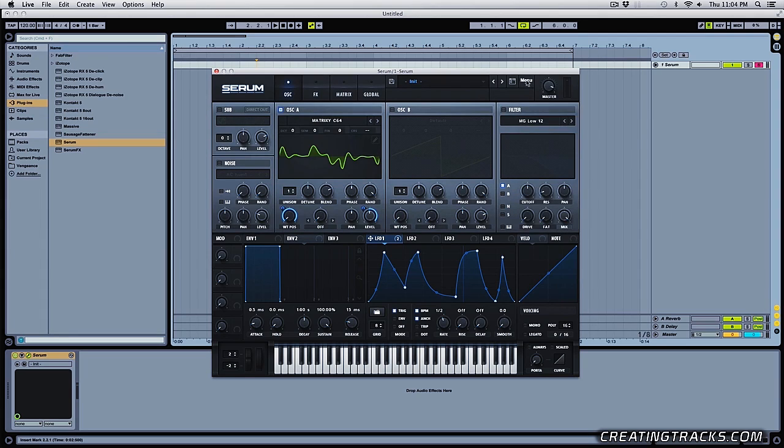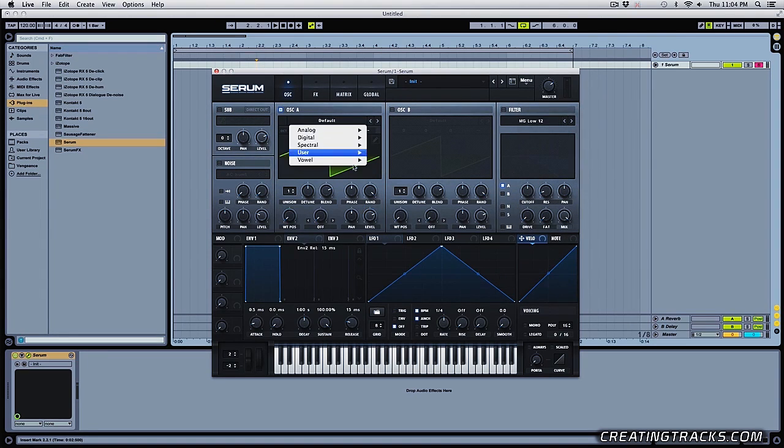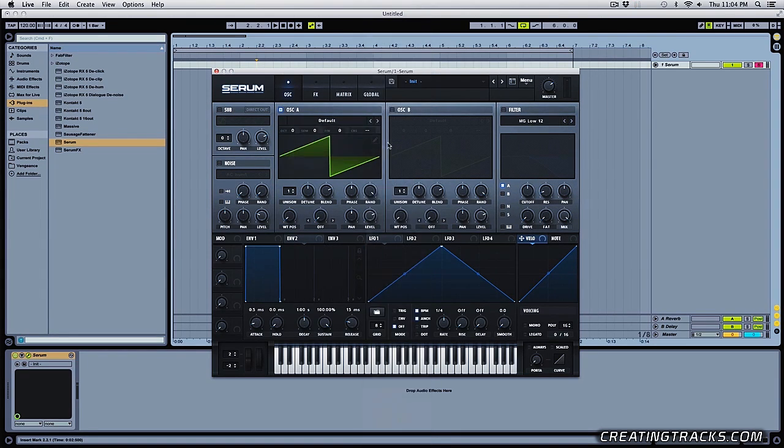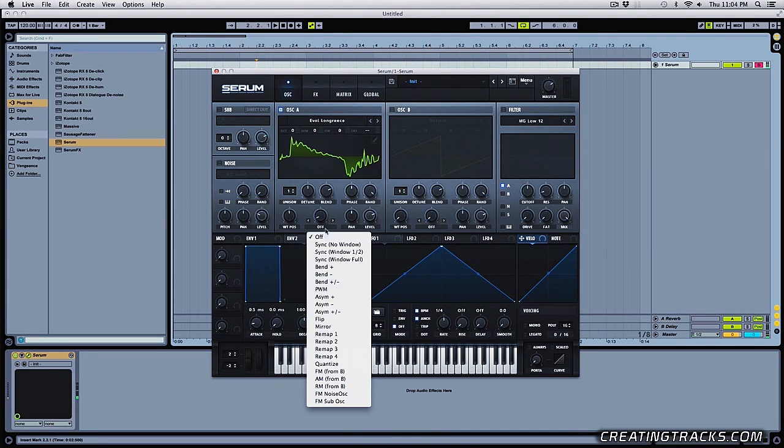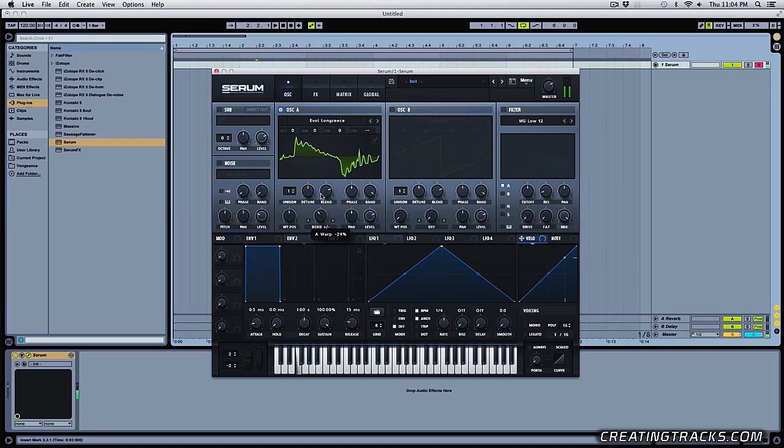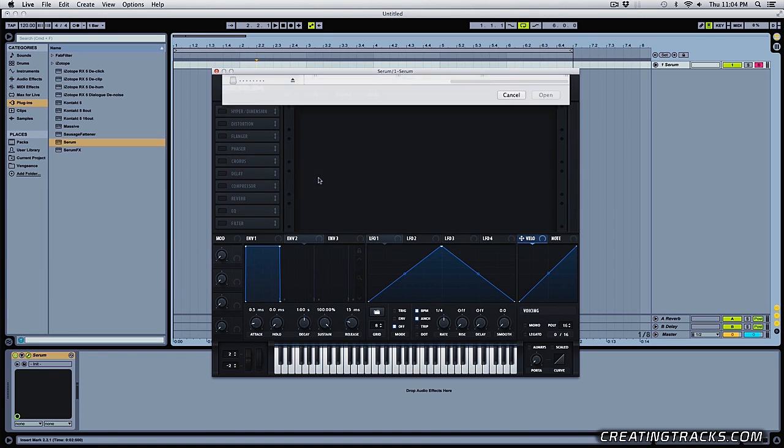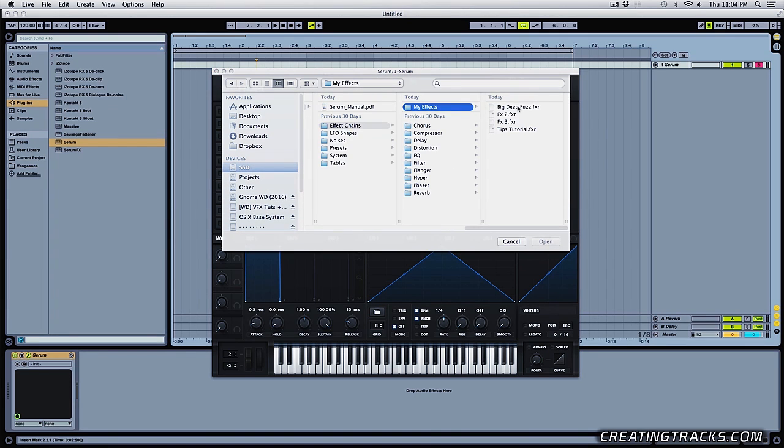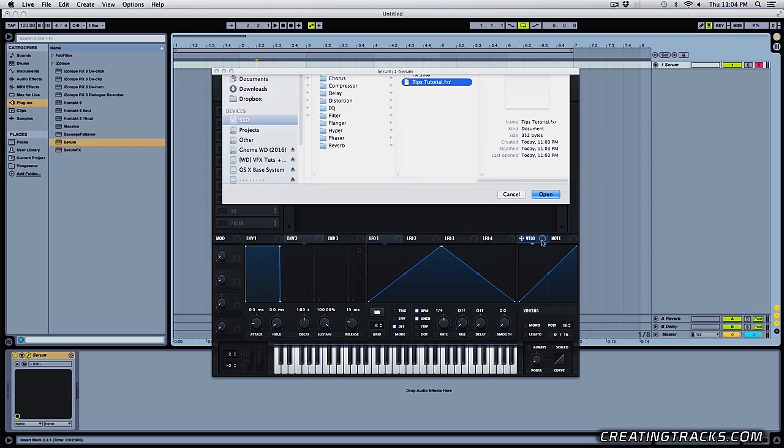And now if I go into my initialized preset and I select another waveform, anything random. Maybe add a warp. And then I can go into my effects, right click on this side over here, load effects. And in my effects, I can go into the one that I just saved.